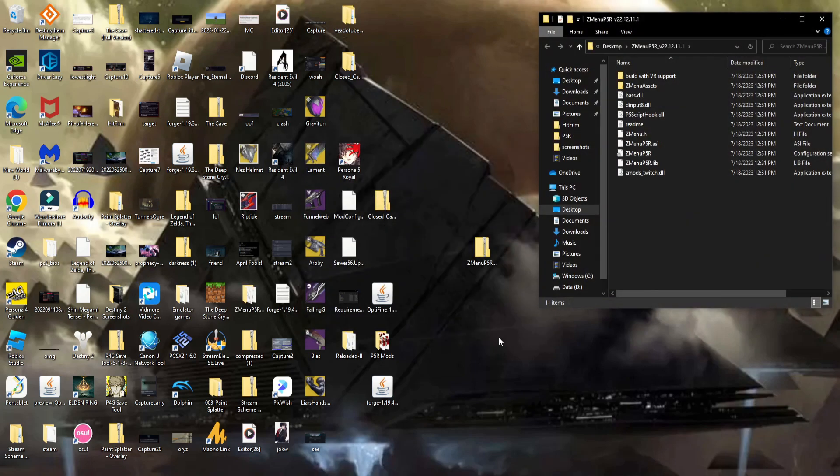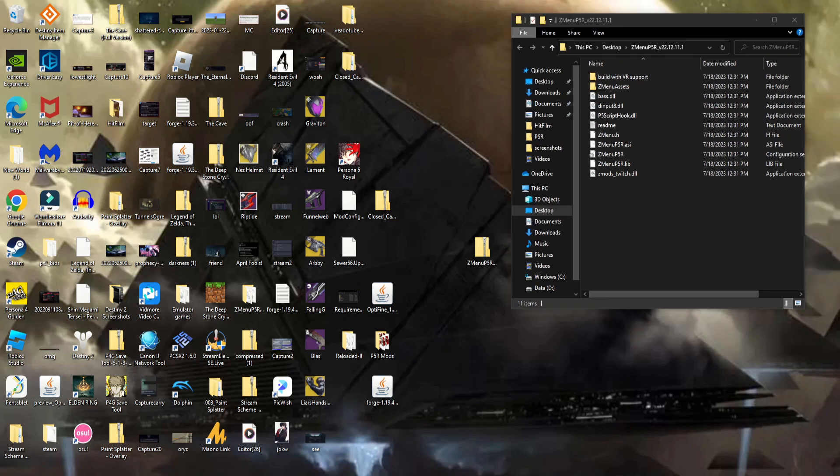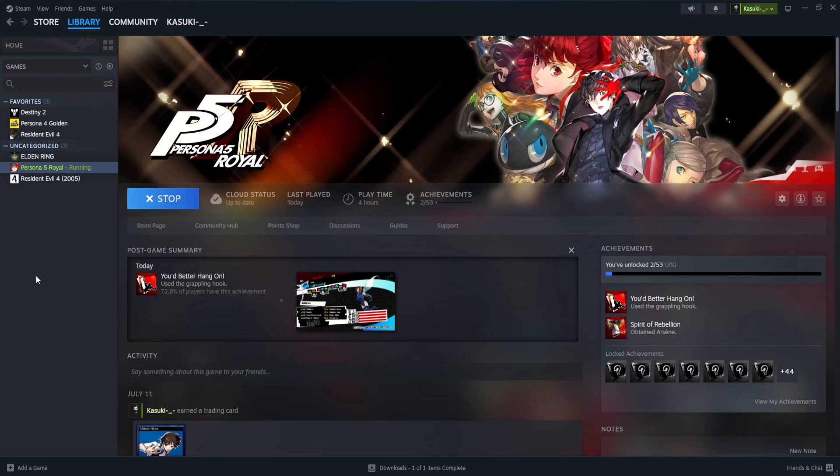You should now have an unzipped folder of all sorts of content. Once done, open up Steam, then select Persona 5 Royal.